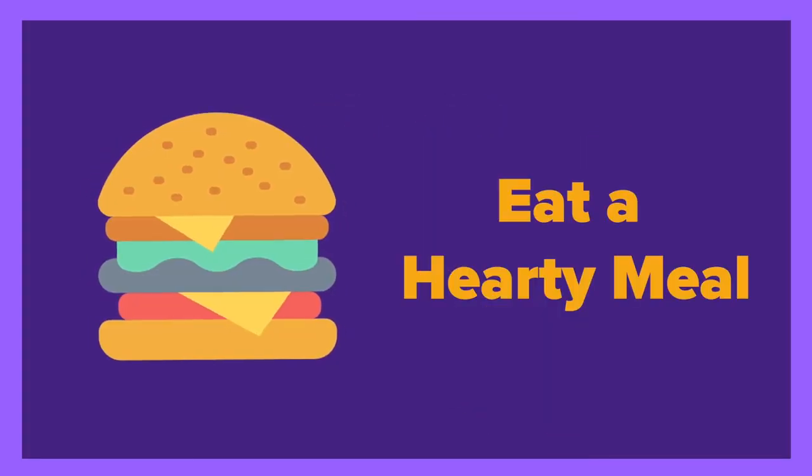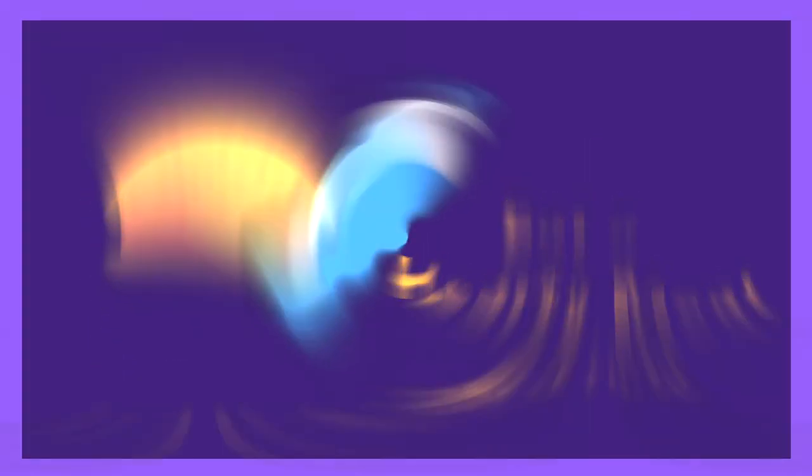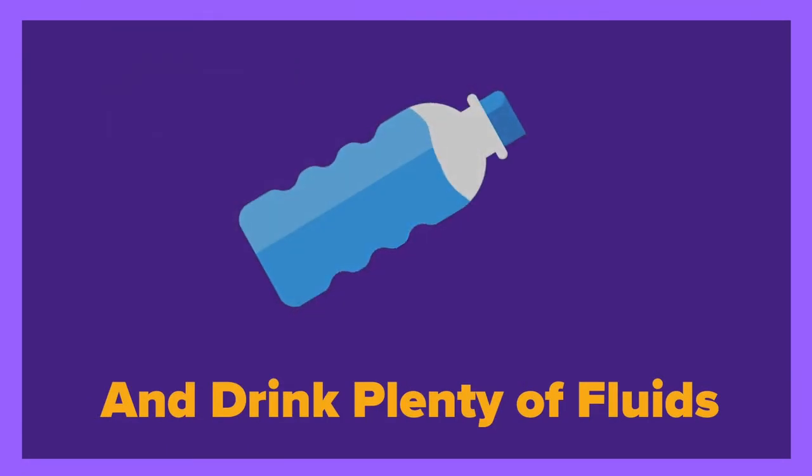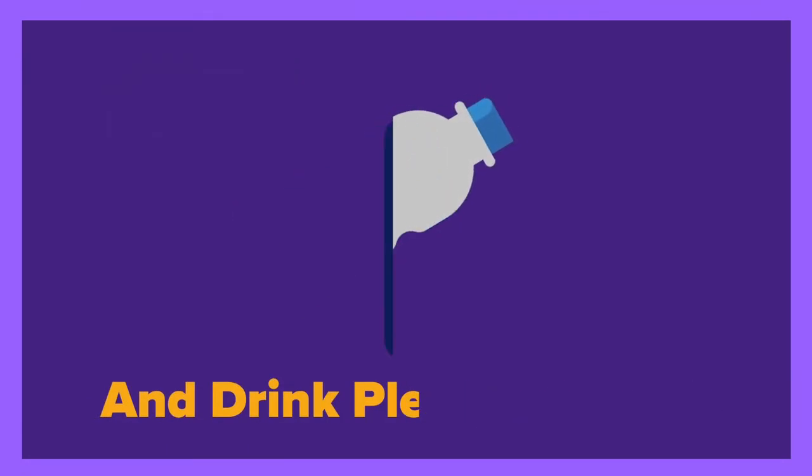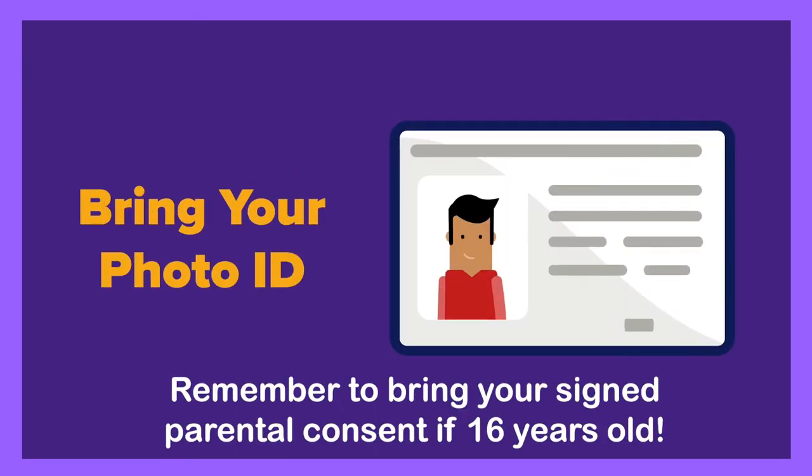Prepare for your donation by eating a hearty meal and drinking plenty of fluids. When you arrive at the donation site, present your photo ID.